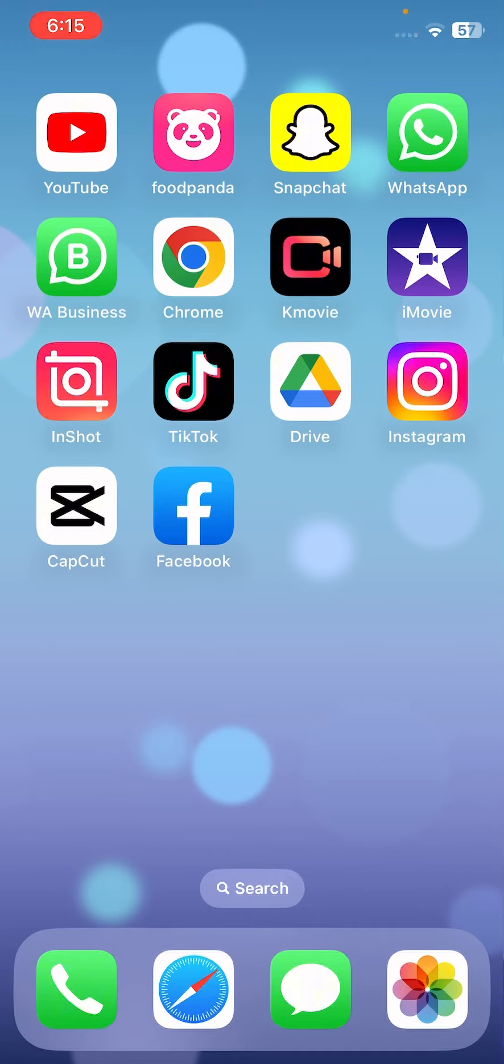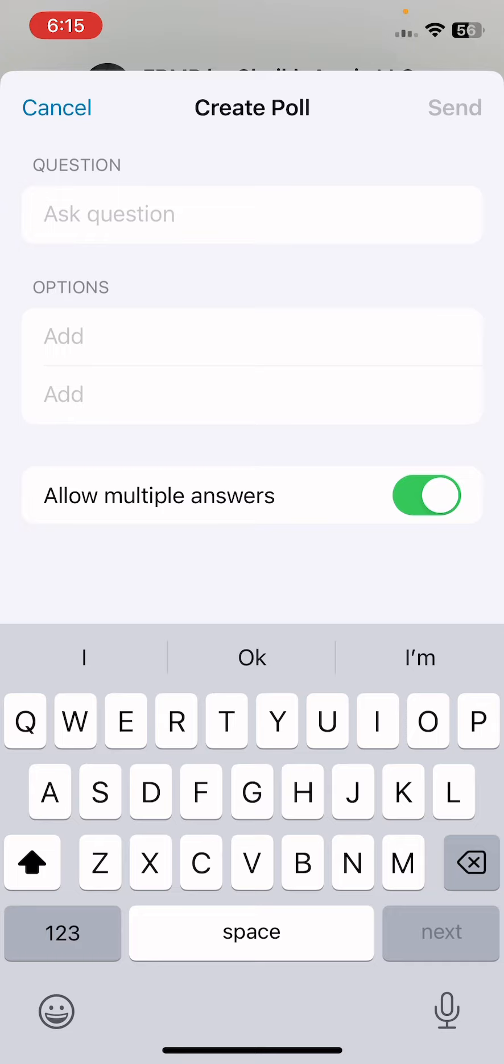Now I want to add poll in our group, so just tap on plus icon. After this, click on more. And see guys, the second option is poll. We have to just tap here and write your question, like 'vote for game'.